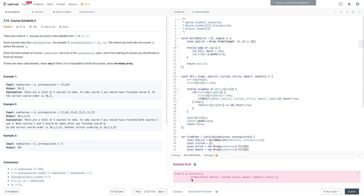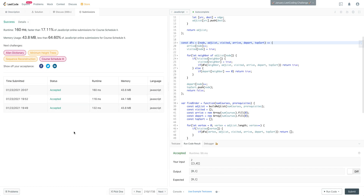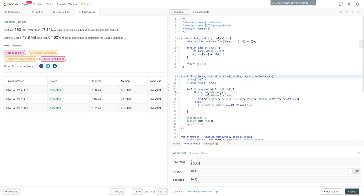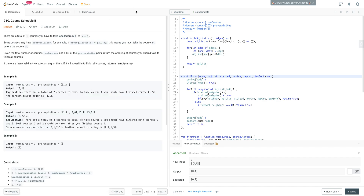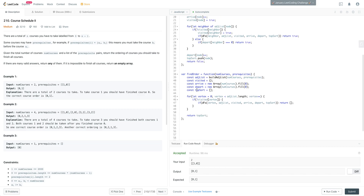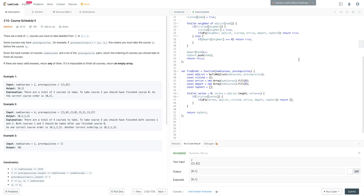Let's run this. We get 'DFS is not defined' — whoops, lowercase. And we are good. It just shows that when you come across these variations, by having these patterns ingrained or on hand, all you really have to think about is: what is this question asking? Is it depth-first search? Breadth-first search? Topological sort? Once you can map that, you can solve these very quickly and easily. That is Course Schedule 2. I hope you liked it. See you on the next one.